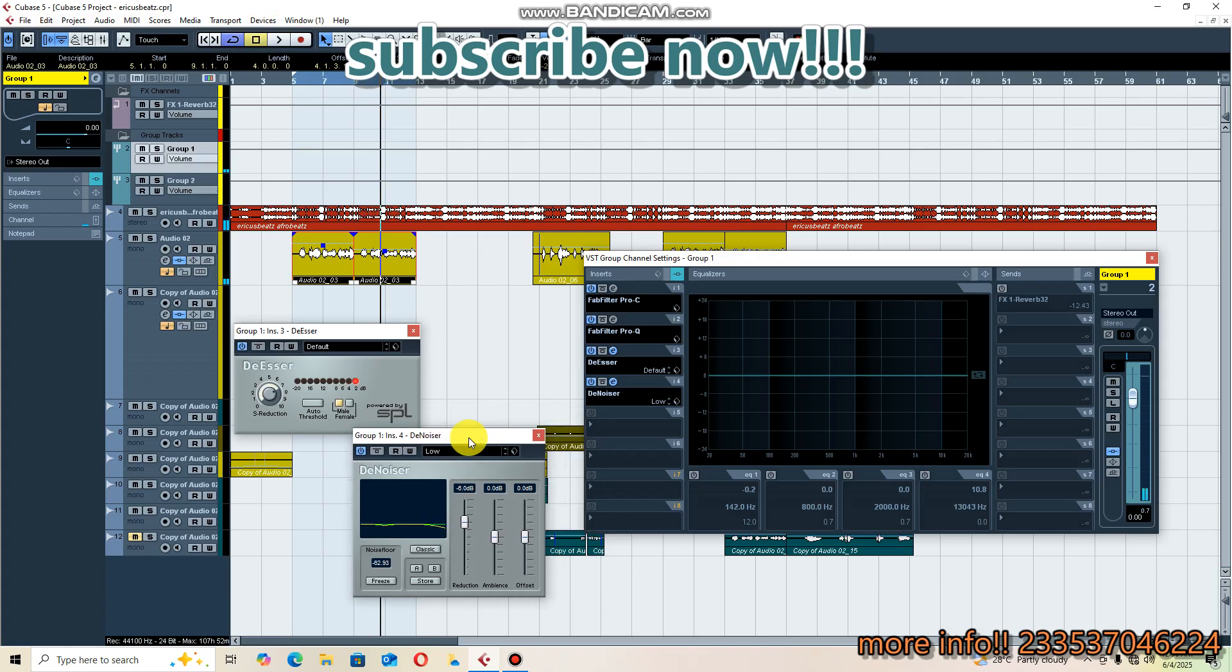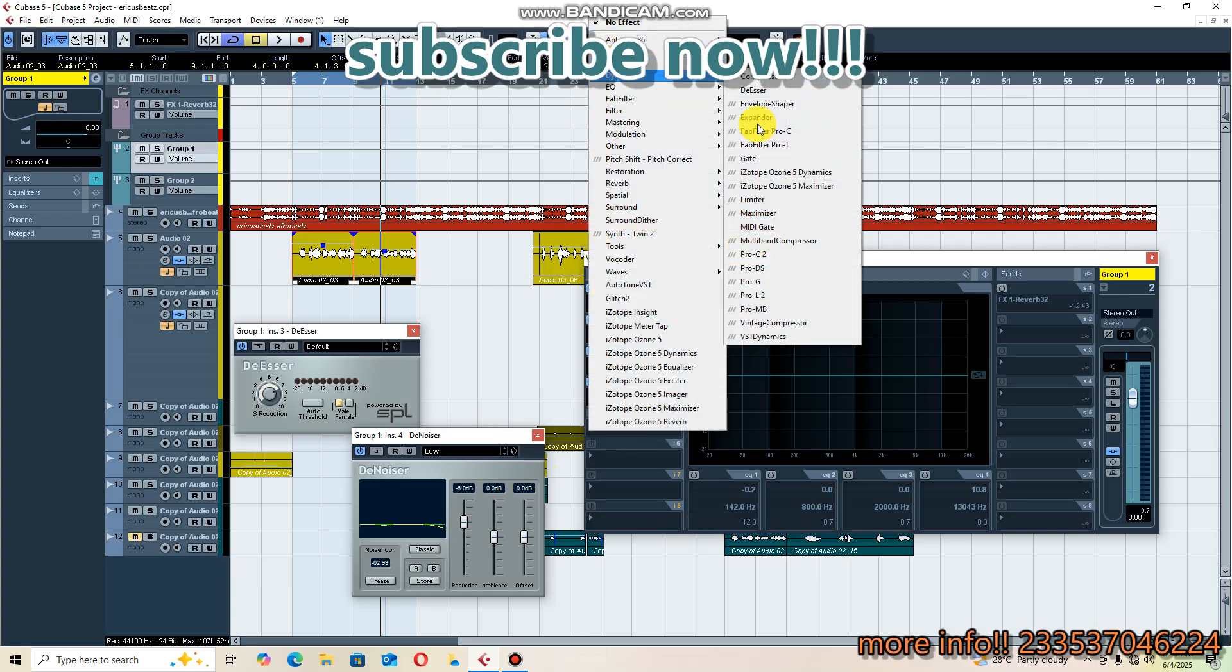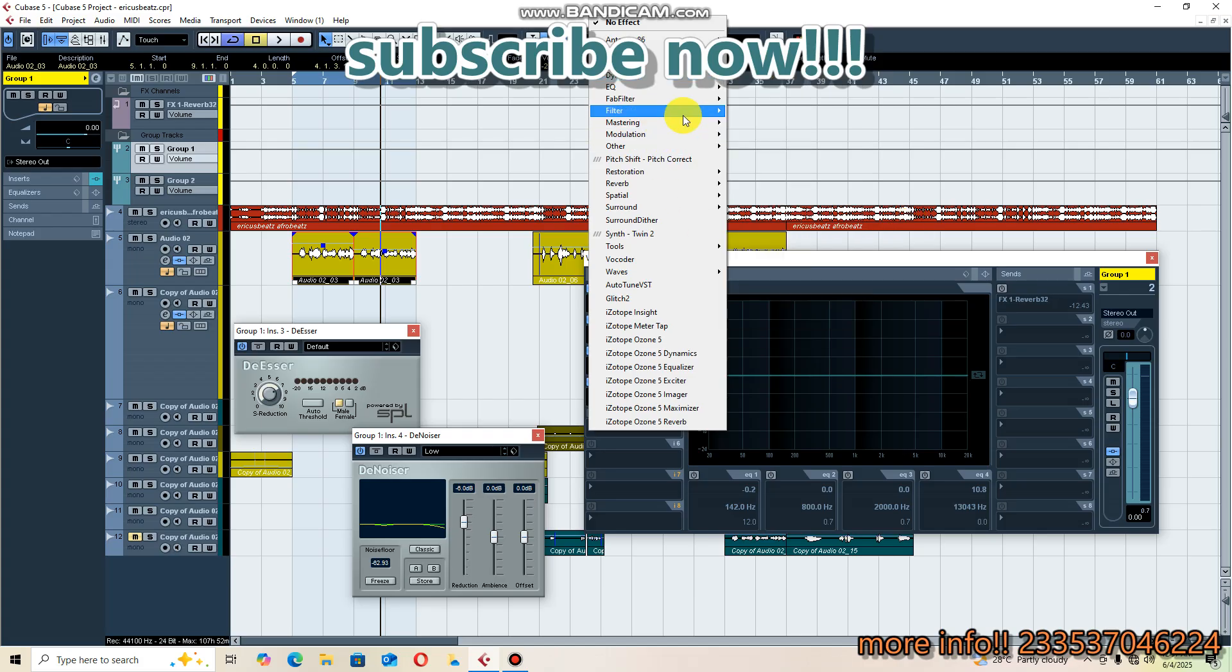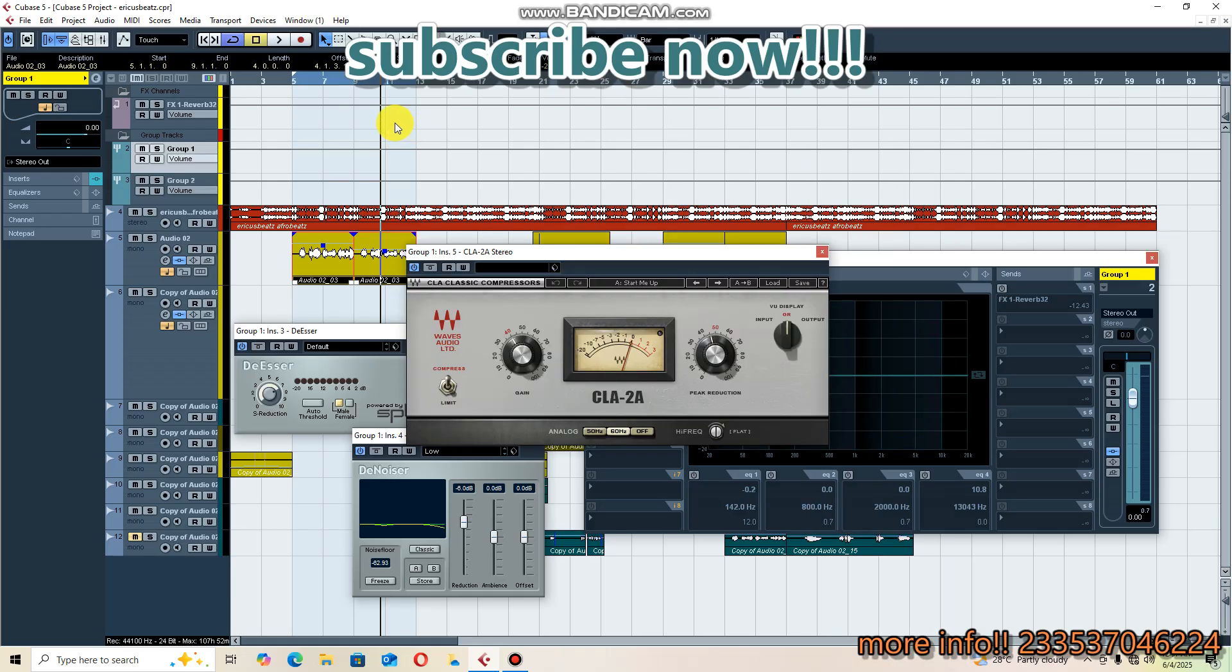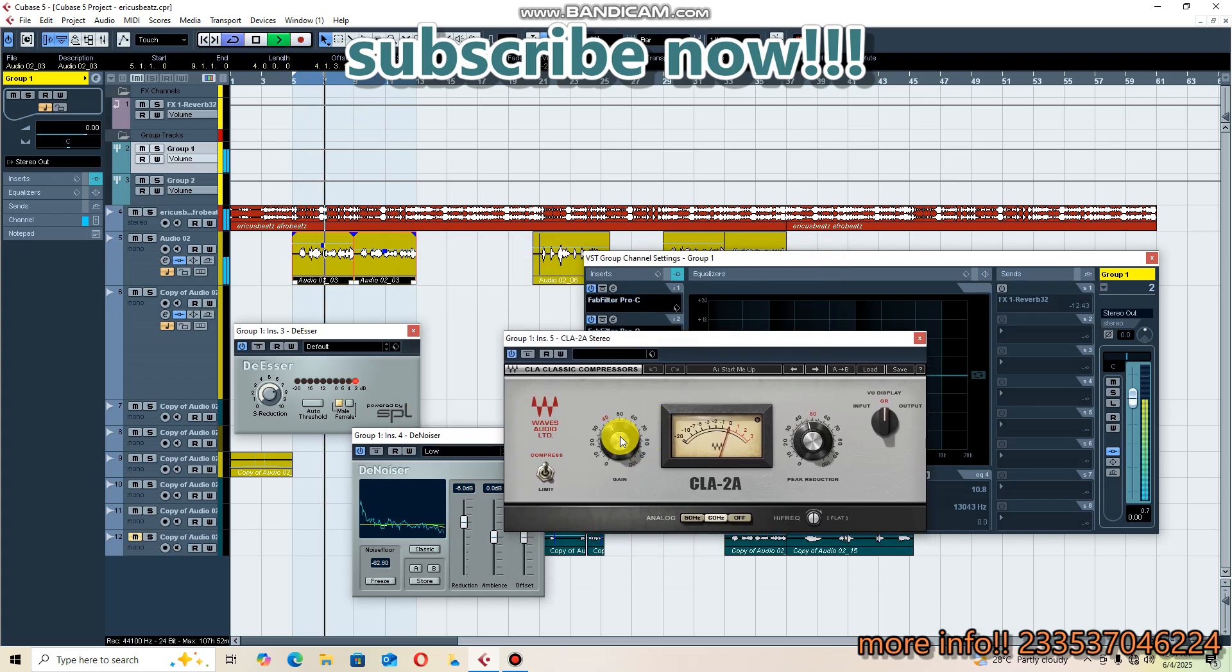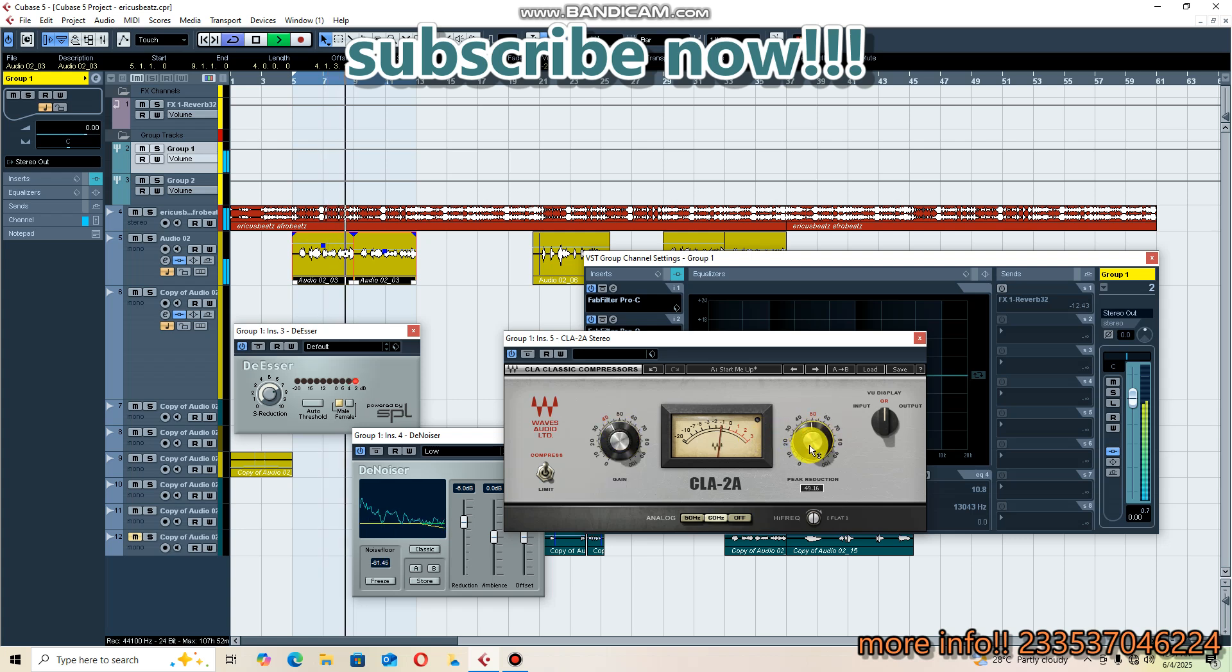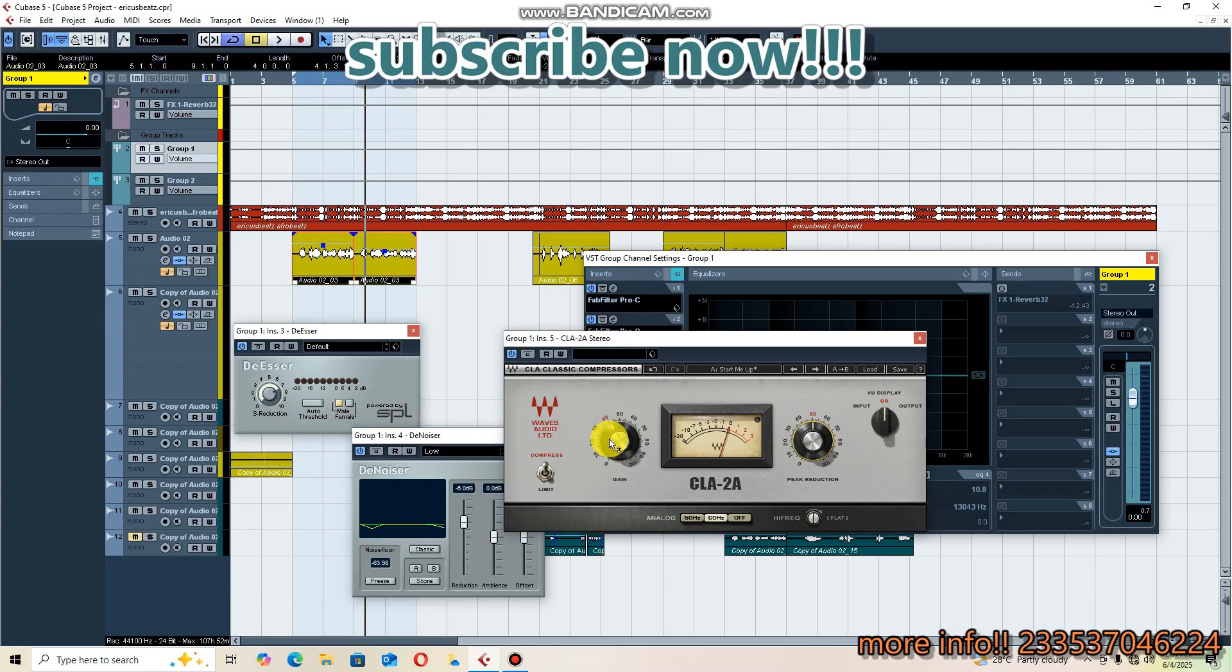I think that is cool, so I'm going to apply another compressor to this. Let's go for CLA2A. I think it's cool. You have to check your peak reduction, which is 50 decibels, and then the gain is 40.84 decibels. I think that is good.